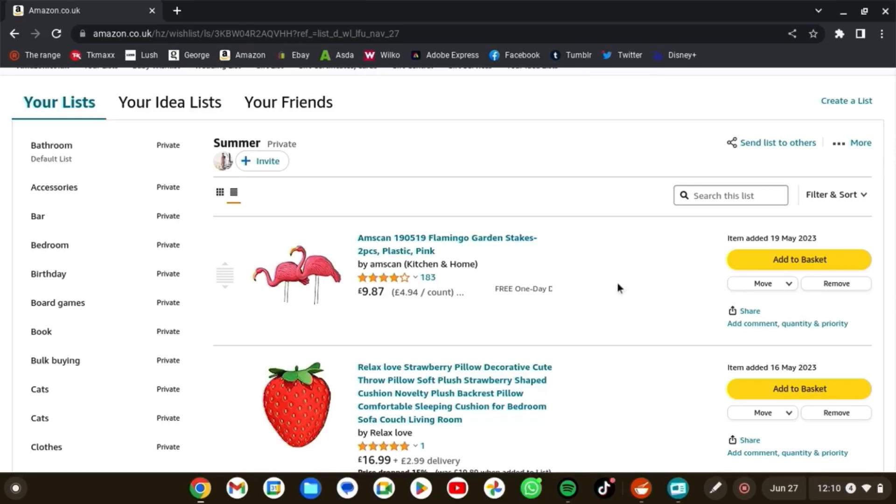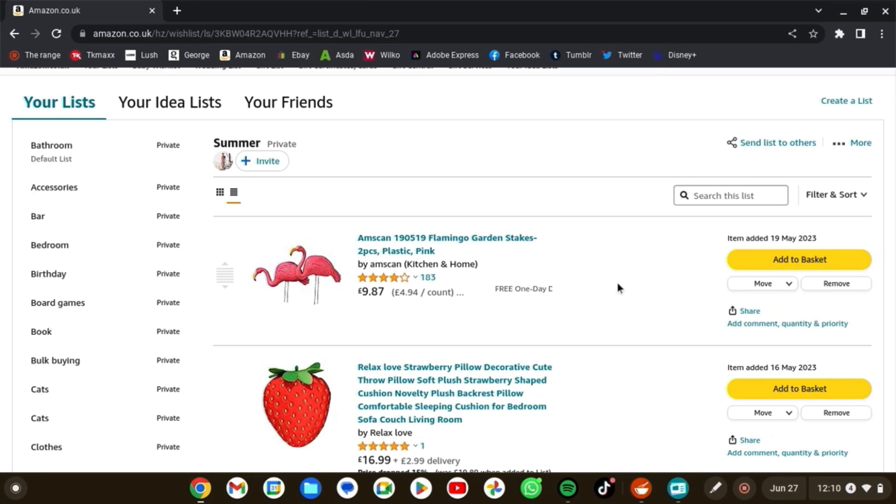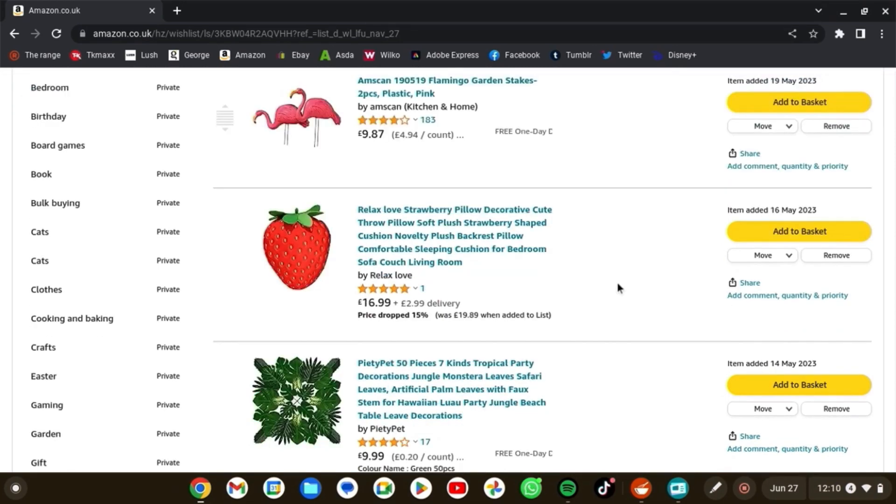So I thought I'd do a video where we go through my summer decor wishlist on Amazon. I'm obviously not buying a lot of summer decor this year, but I am going to be buying stuff off this wishlist next year. I just wanted to see how much my decor changes from now to then.